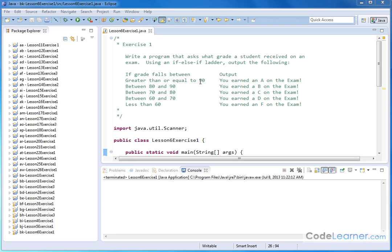We're going to use an if-else-if ladder to output the following. If the grade's greater than or equal to 90 then we'll say that they've earned an A. Between 80 and 90 will be a B, between 70 and 80 will be a C and so on. If we get less than 60 then we'll just say they earned an F.